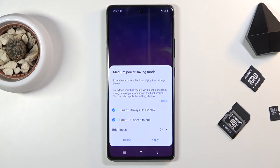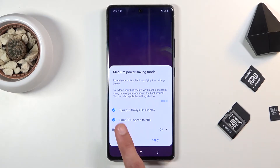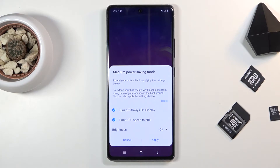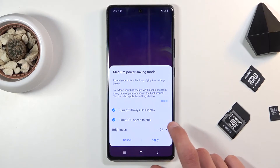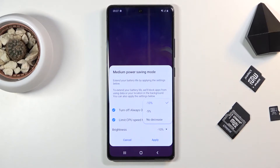We have medium power saving mode, which is what we'd call the typical power saving mode. You have a couple of options: you can disable things like always-on display — I do recommend doing that — and you can limit CPU speed to 70% if you don't mind it. Max brightness is reduced by 10%, or you can set it to 5% or turn that feature off entirely.